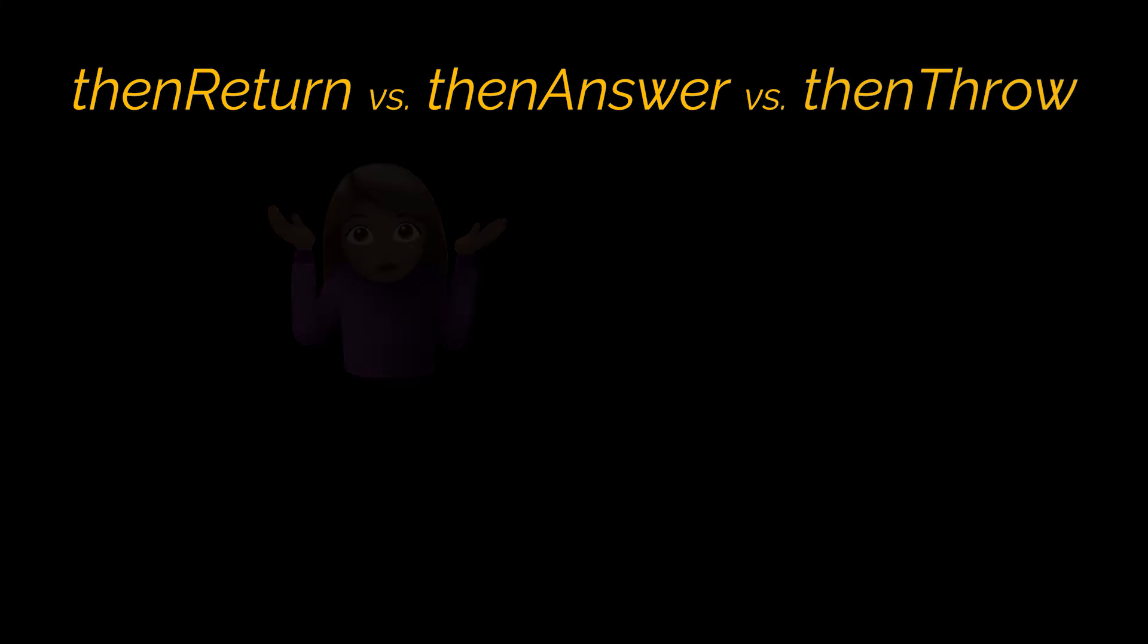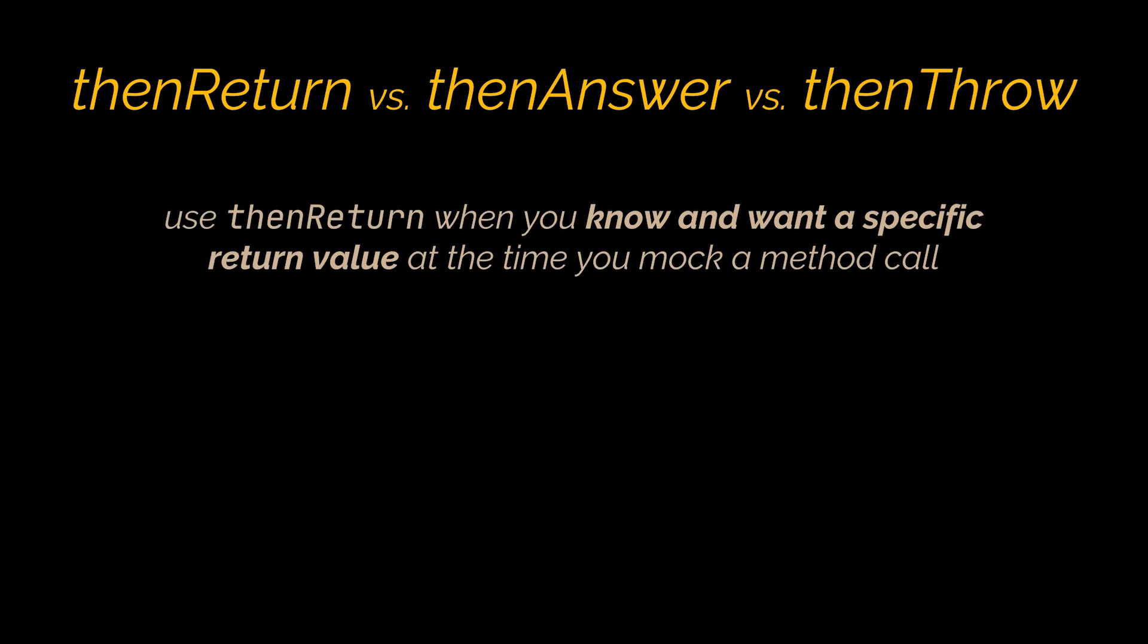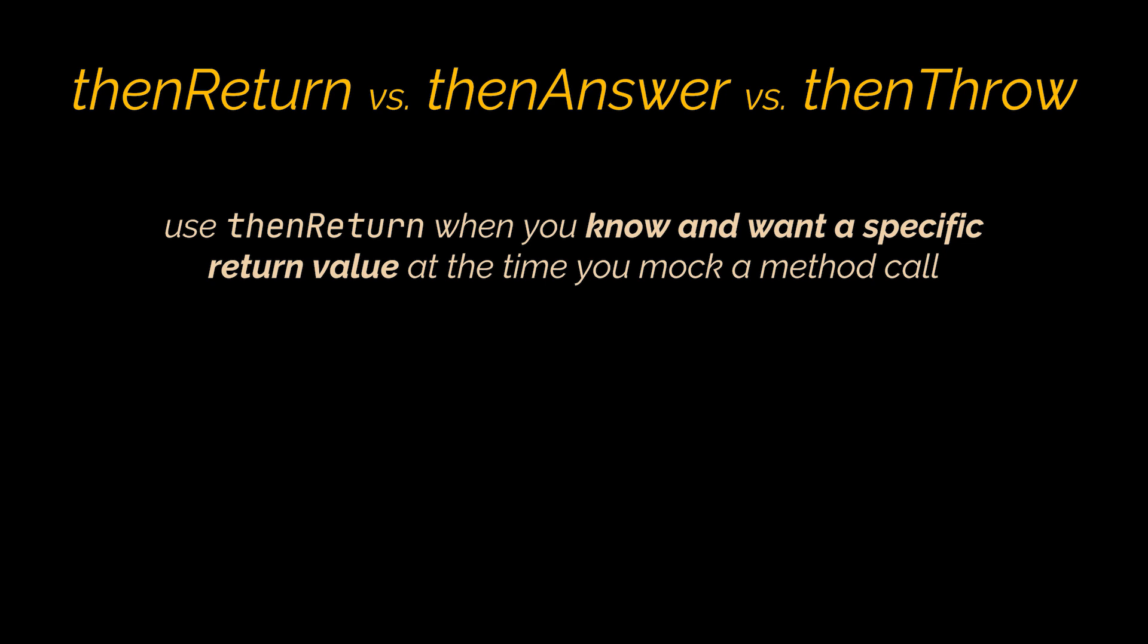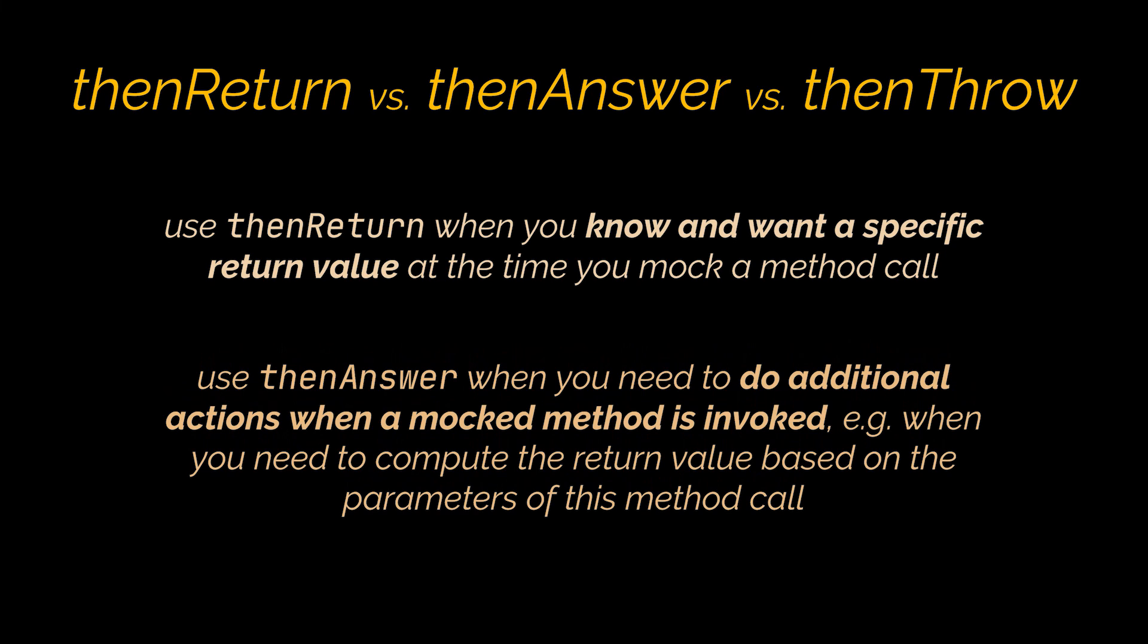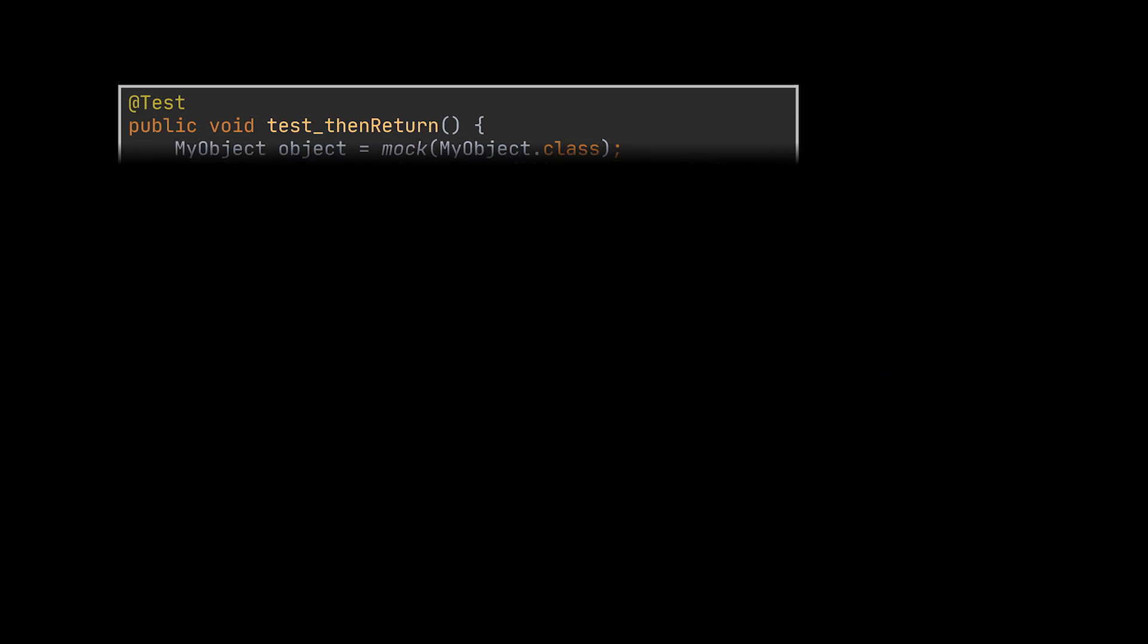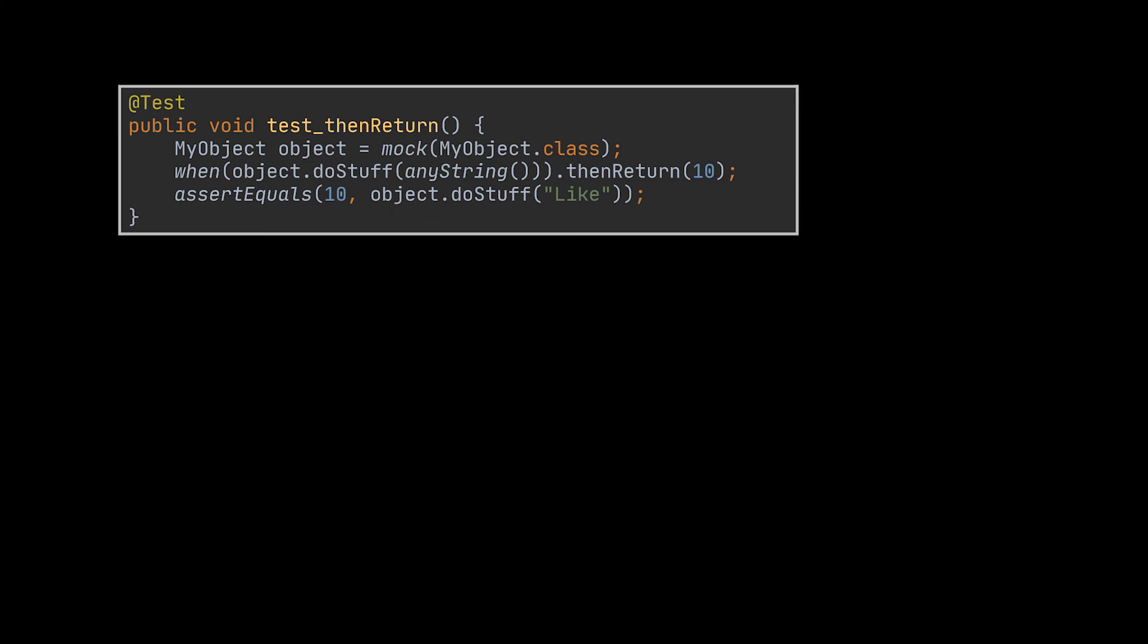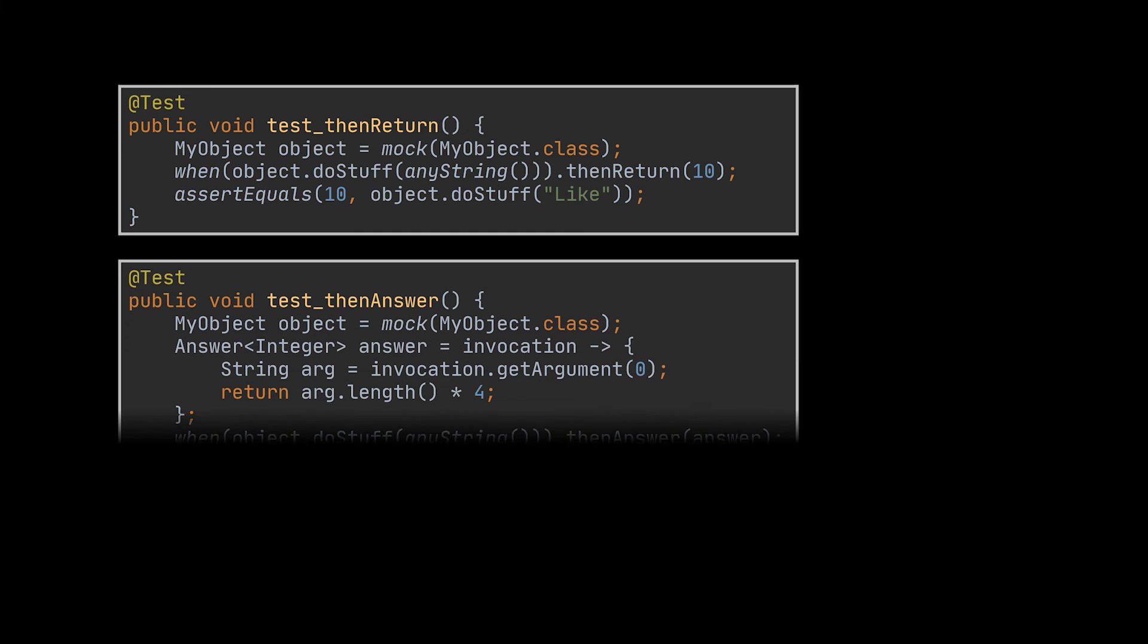The simple answer to this is use thenReturn when you know and want a specific return value at the time you mock a method call, and use thenAnswer when you need to do additional actions when a mocked method is invoked, e.g. when you need to compute the return value based on the parameters of this method call. In the example you see, and similarly to all the examples we had at the beginning of the video, we know exactly what we want to return. So, we made use of the thenReturn method with our mock. We are testing this specific functionality.